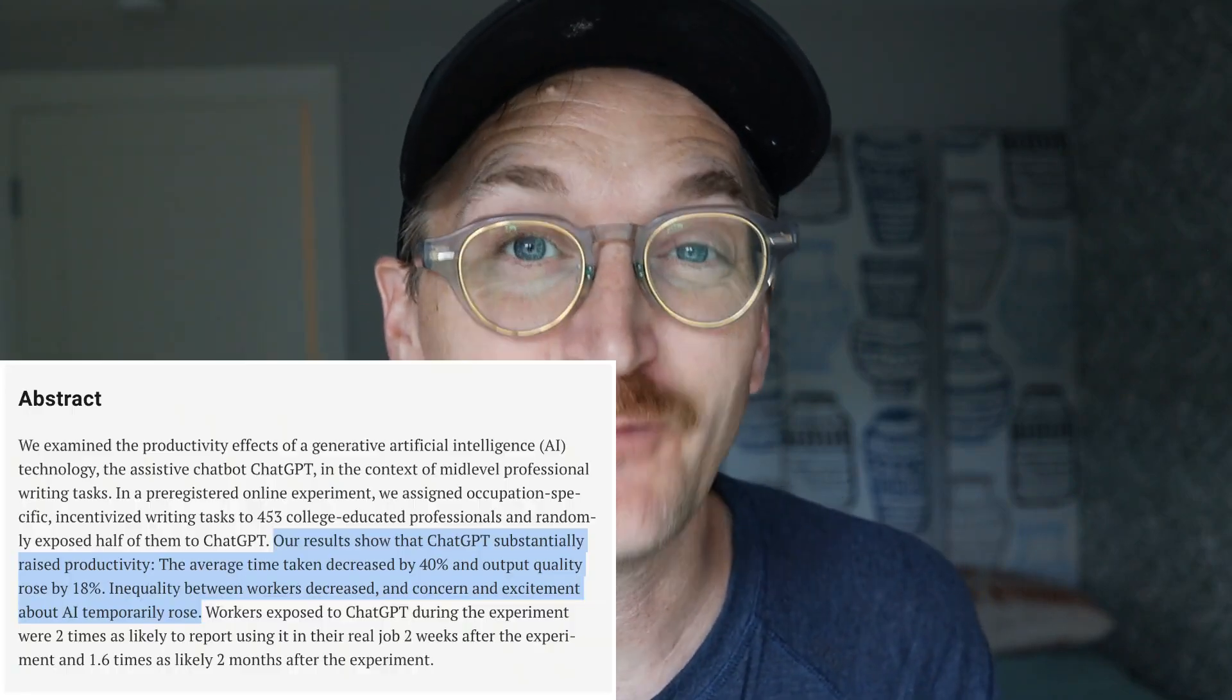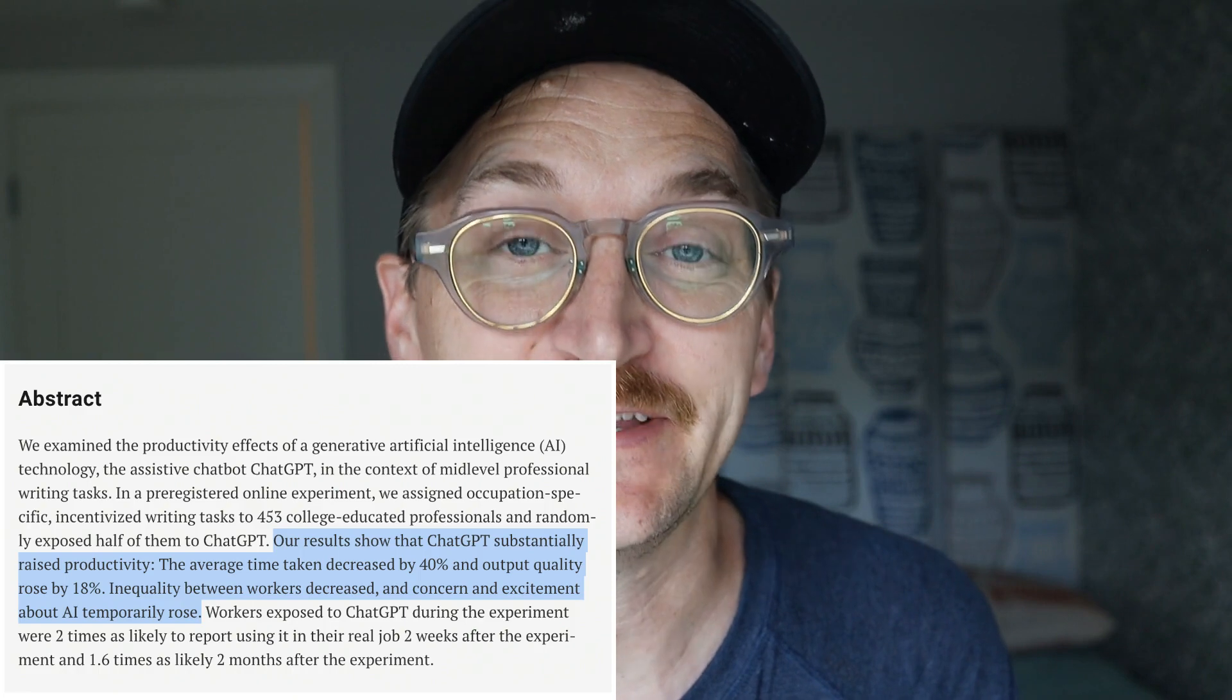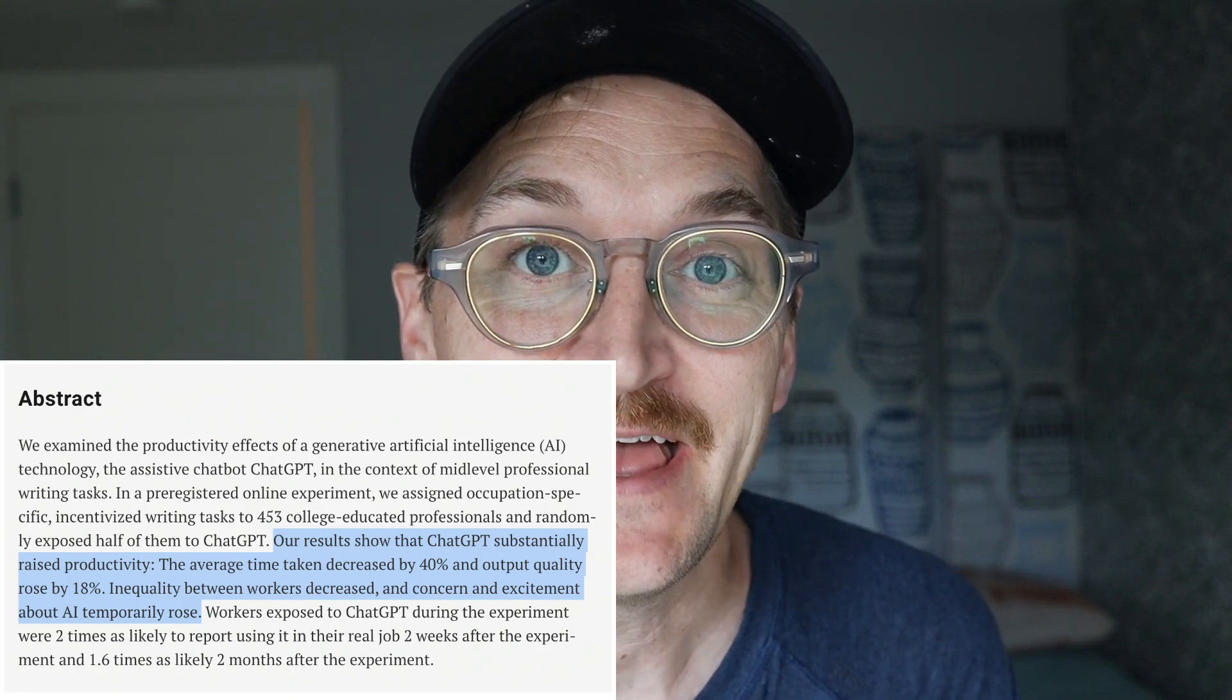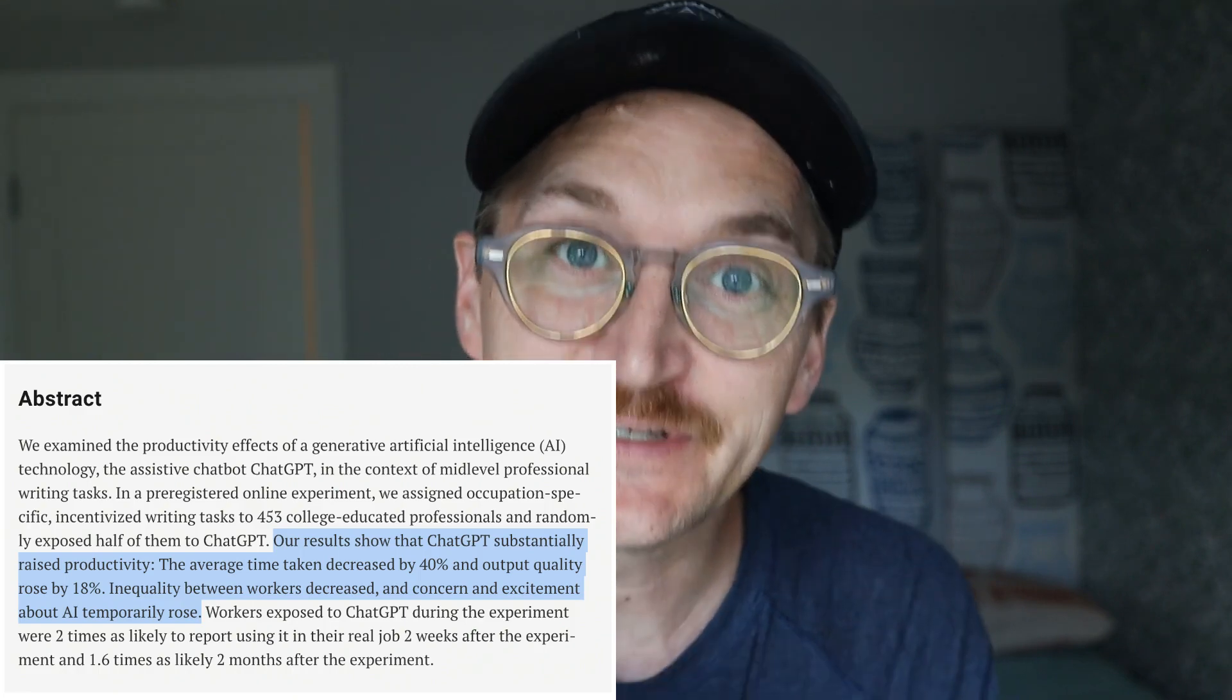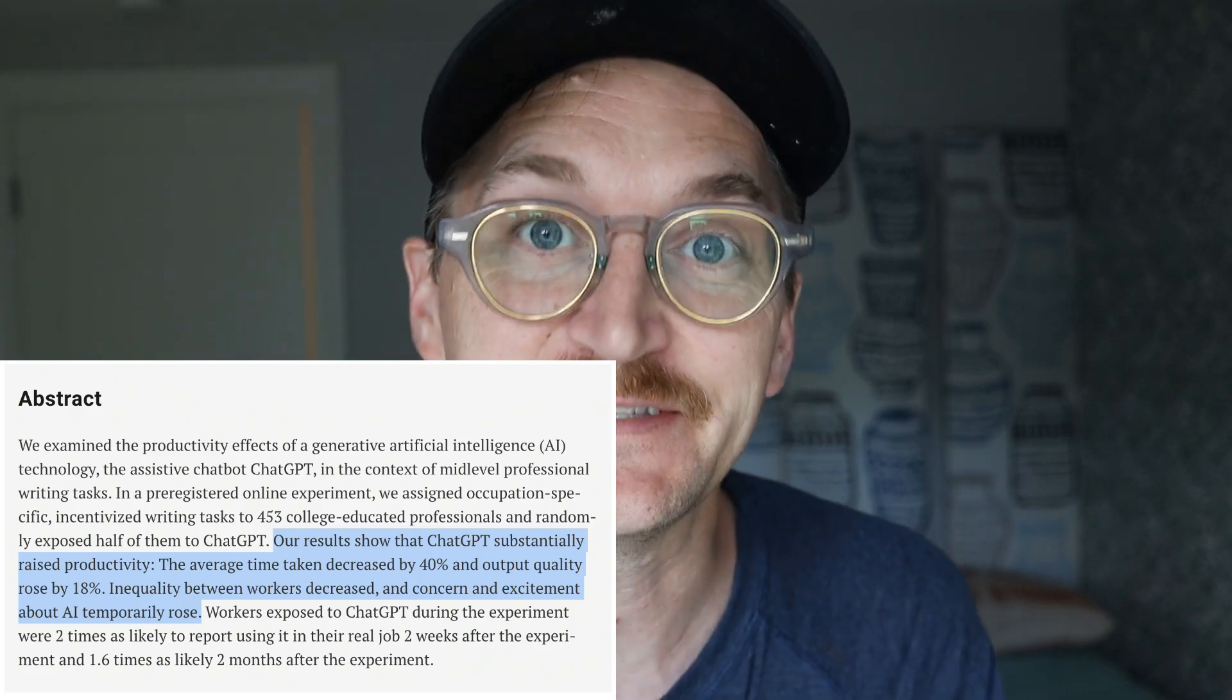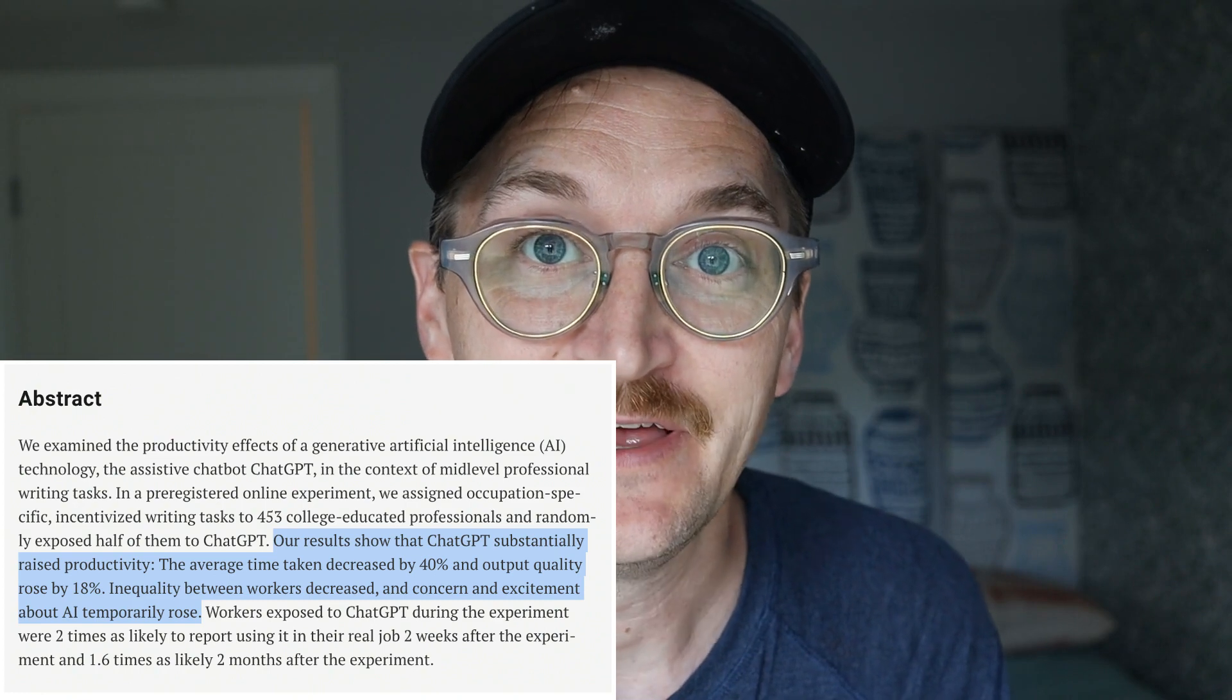New research shows that ChatGPT increases productivity 40%, improves the quality of output 18%, and actually closes the gap between the most skilled and the least skilled workers.